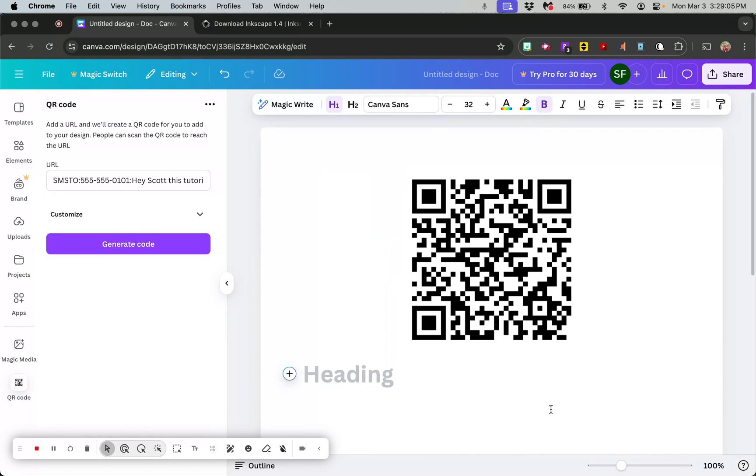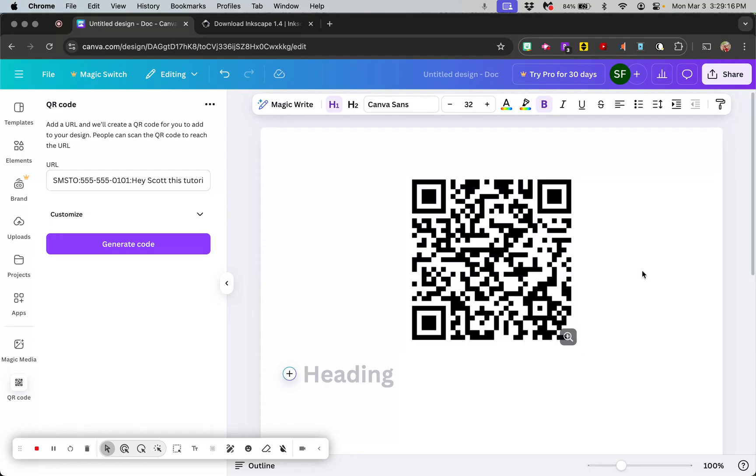Then you're just going to bring it down and make it the size you want it. Now this code, if you want to click on it, your text app is going to pop up with a phone number there with that message in it in the QR code. It's as easy as that.